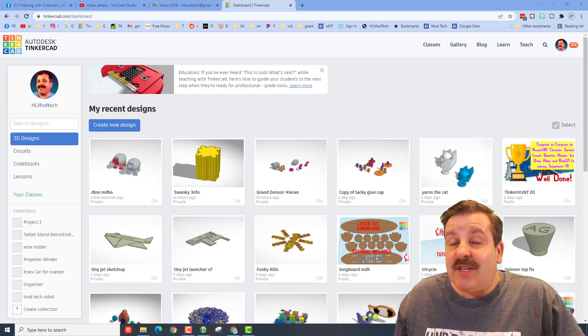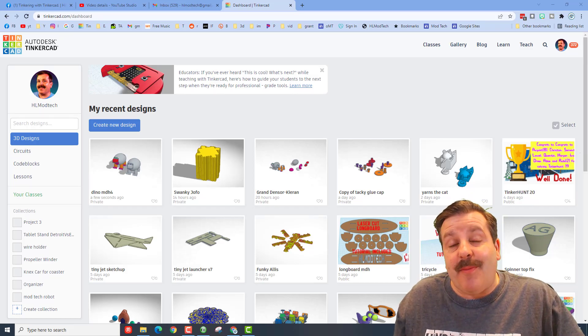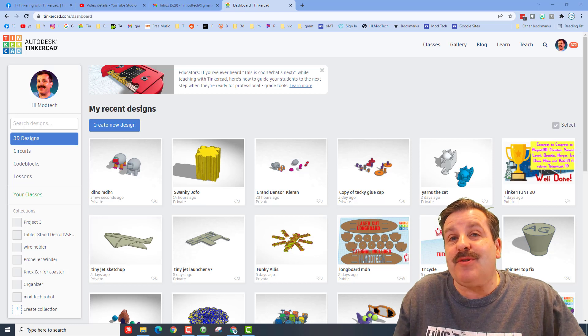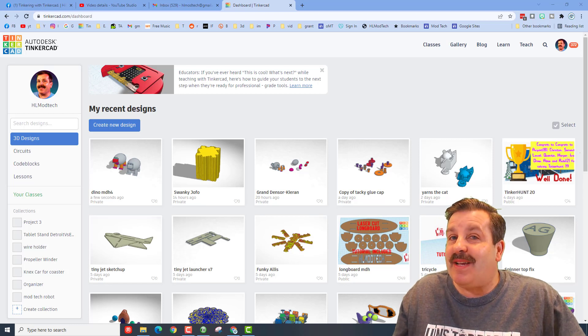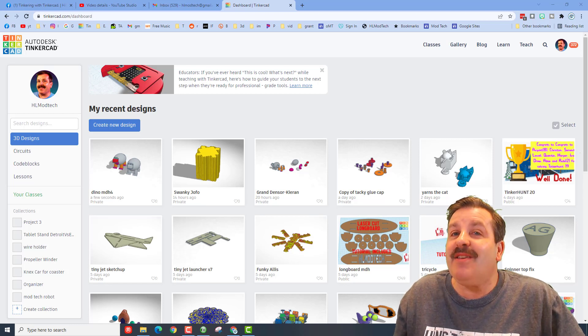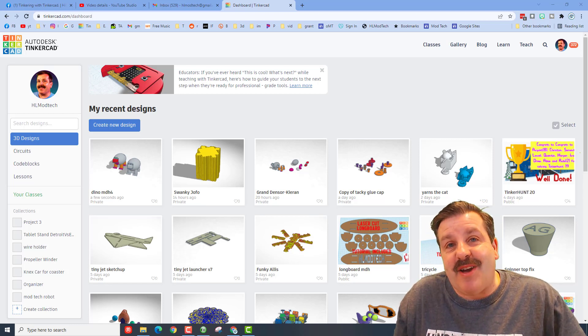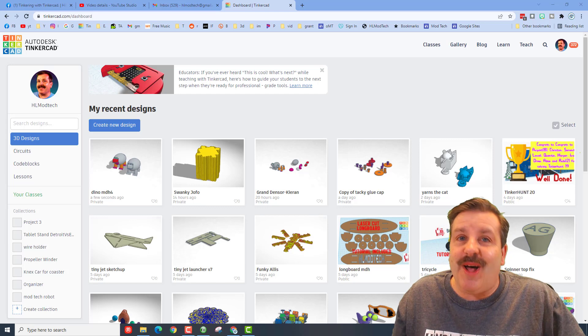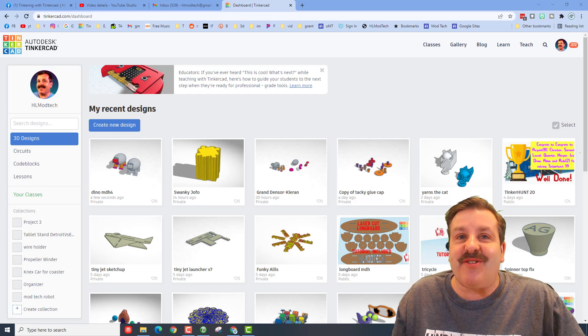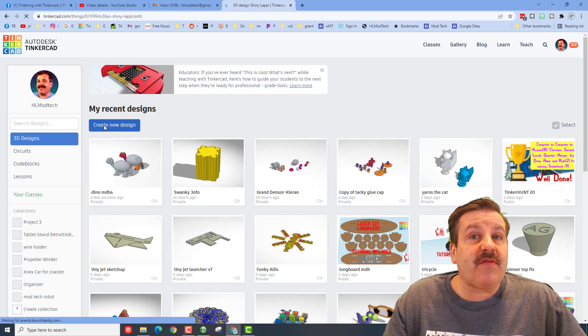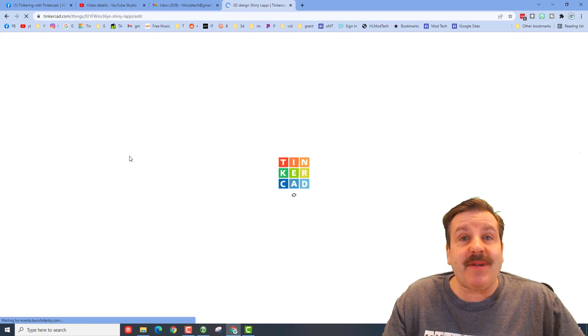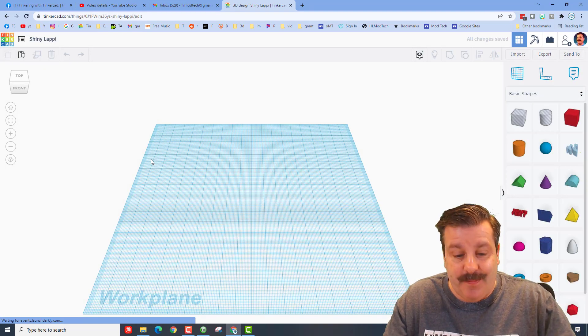Good day friends, it is me HL Mod Tech and a user asked how to space things evenly in Tinkercad. I've got a strategy so let's get cracking friends. Of course the first step is to hit create new design.